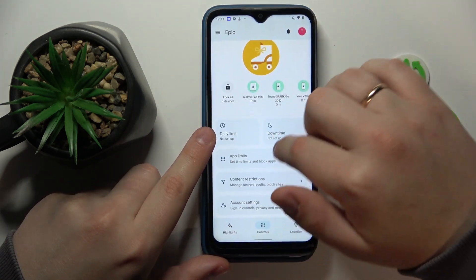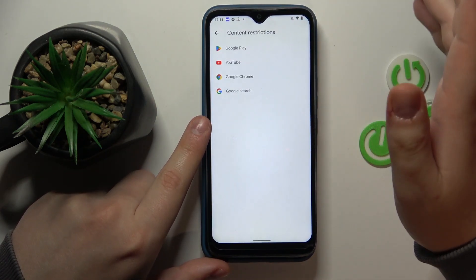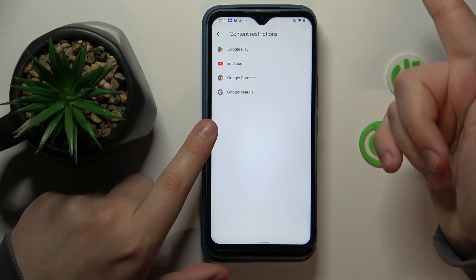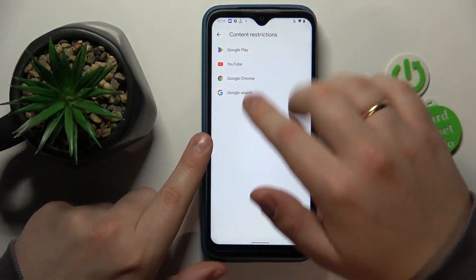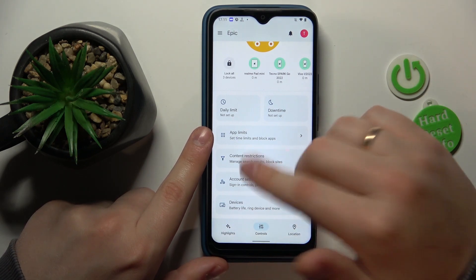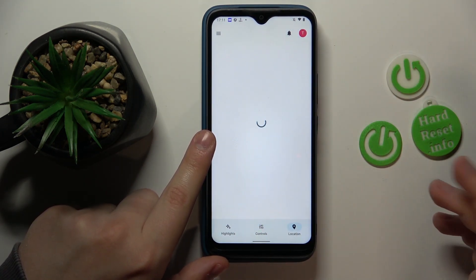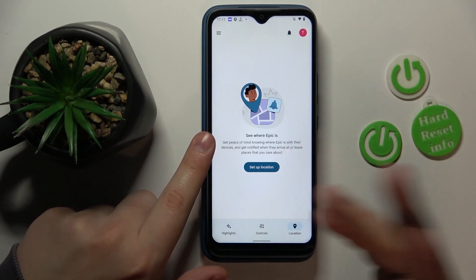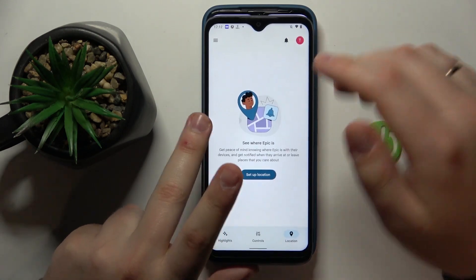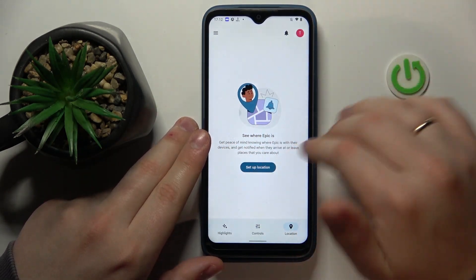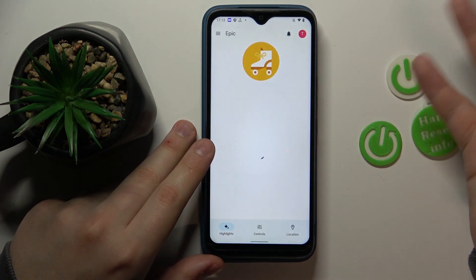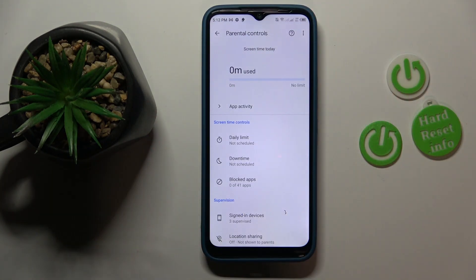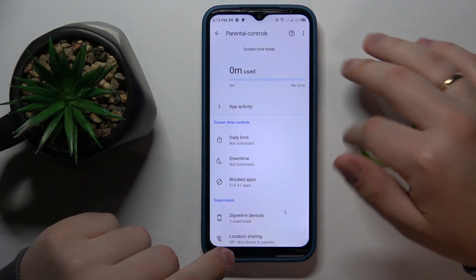The Content Restrictions control allows you to manage age restrictions and age filters for a list of apps. You can also configure your child's Google account settings, manage devices if you have multiple people to look after, and monitor your child's live location if location access is set up on the child's device. You can also view your child's device usage highlights. That would be it for setting up parental controls on this device. Thanks so much for watching!